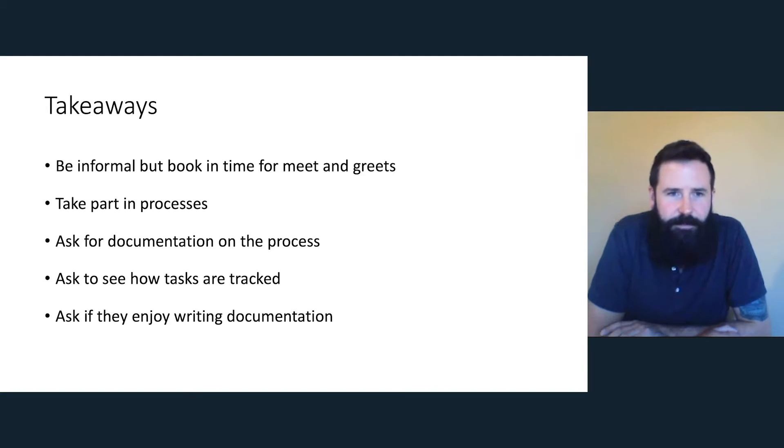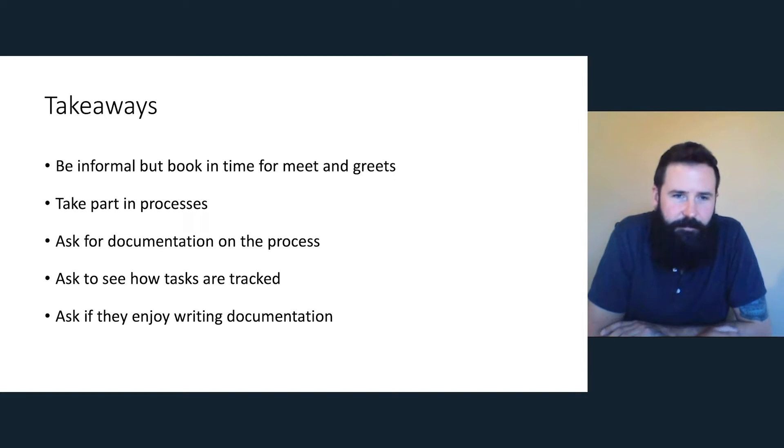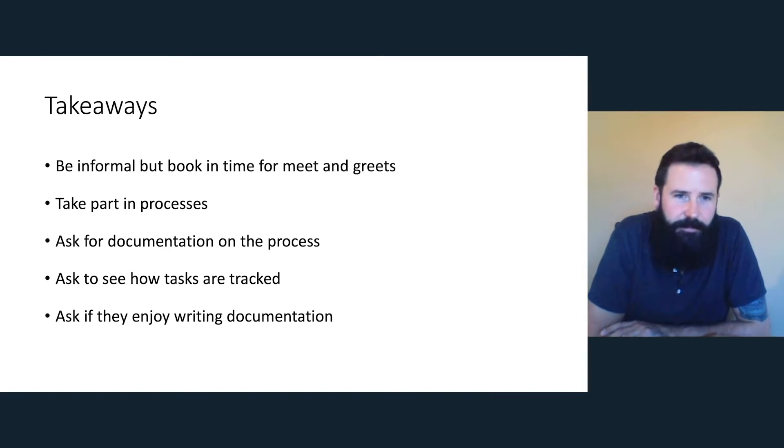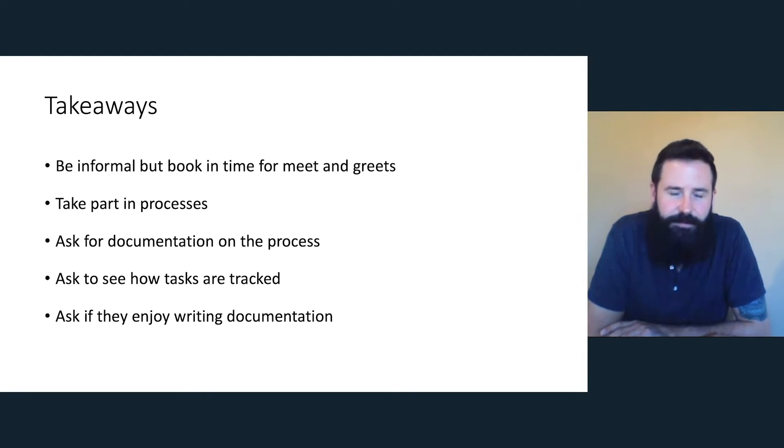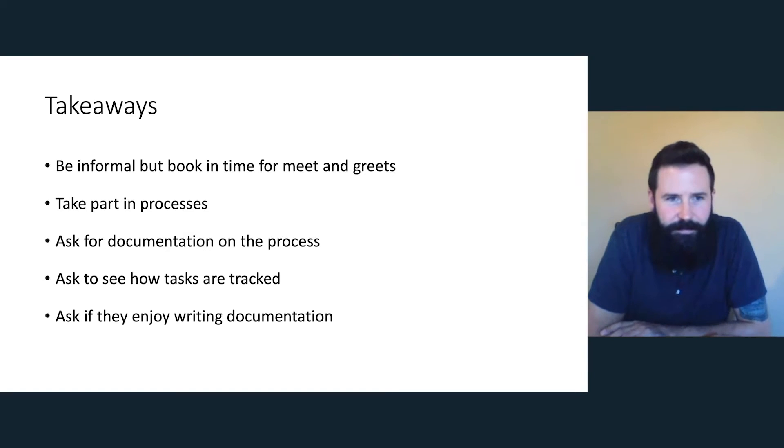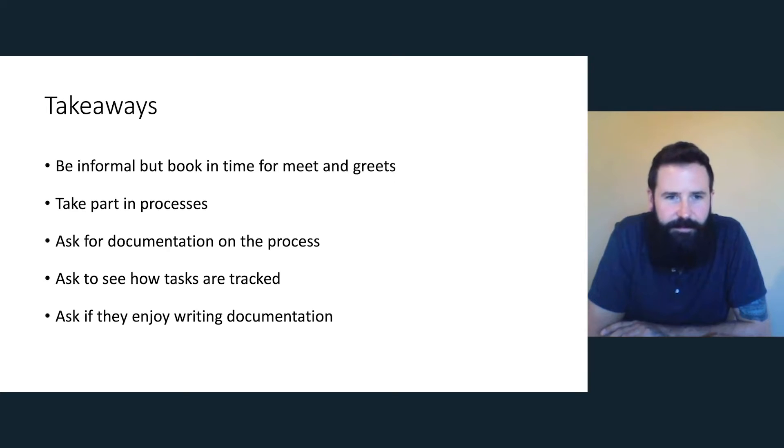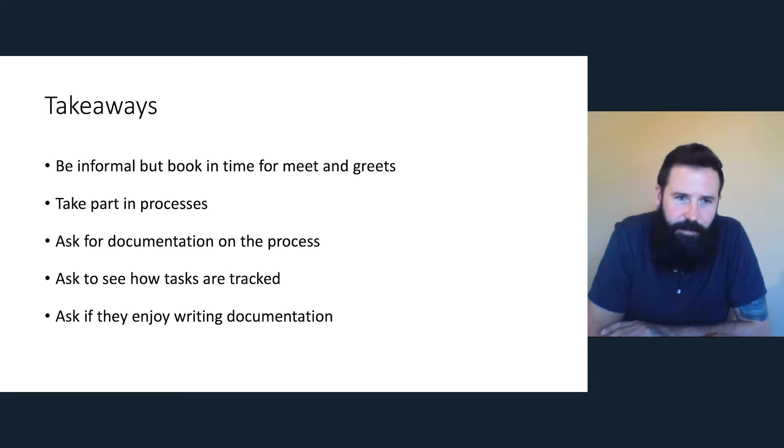Take part in the processes. So maybe just sit by someone, ask them to open a file, maybe make an edit on something, take part in a publishing process, and ask for documentation on the process. If they're making docs and they don't have a process, that's really not a good sign. That really says that there's nothing defined, no agreements have been made and it's problematic.